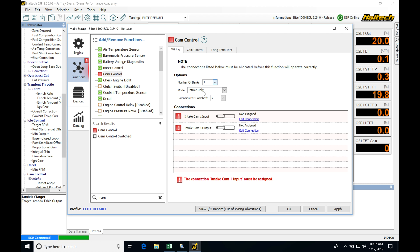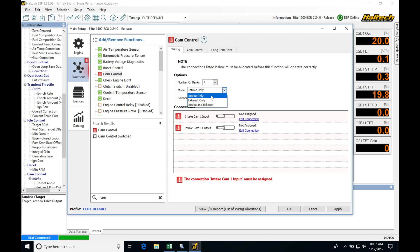Next is the mode. In most cases you're going to be on intake only — this applies to engines like the Toyota 2JZ VVT-i or the Honda K-Series, which are very popular in the aftermarket. Intake and exhaust is for engines like the Mitsubishi 4B11 from the Evo 10, the Ford EcoBoost, or the Coyote motors supported by the Haltech Elite. Exhaust only is a bit of an oddball — there are some engines that have exhaust-only variable cam, but typically...